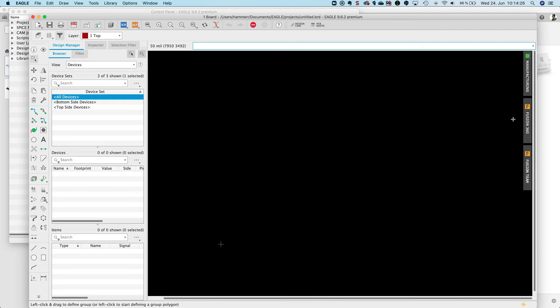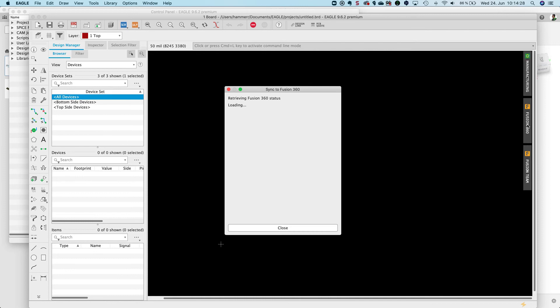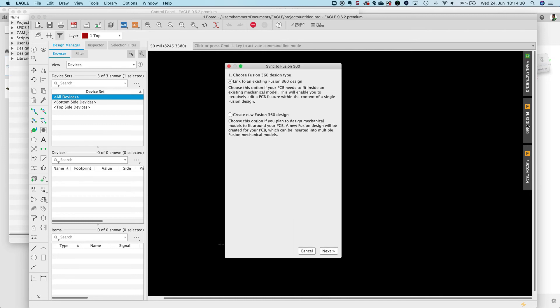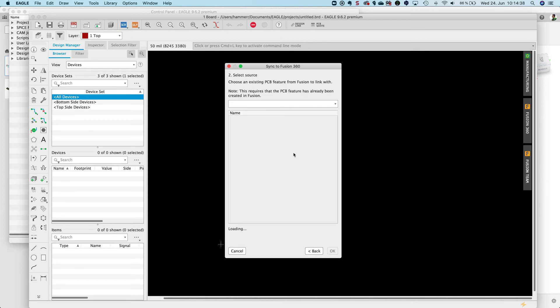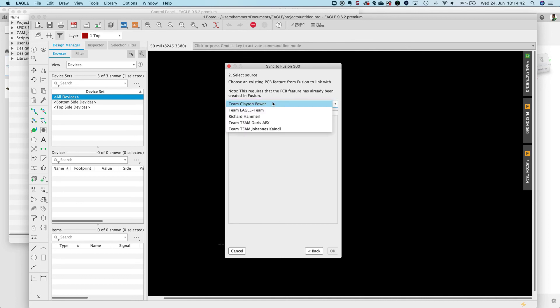I click on the Fusion 360. Now I want to link to an existing Fusion design and say next. And I have to select where the board is located.